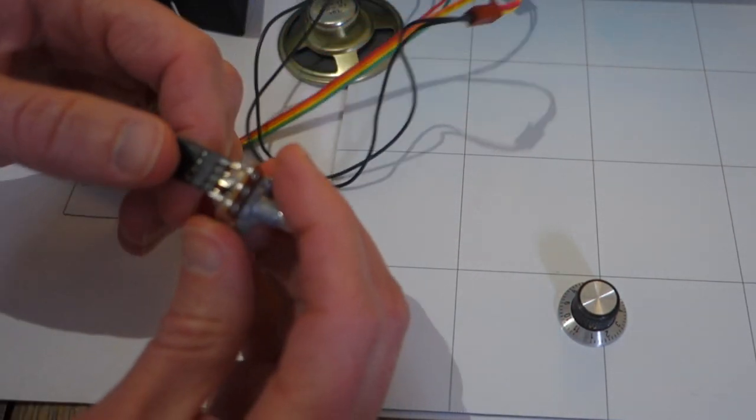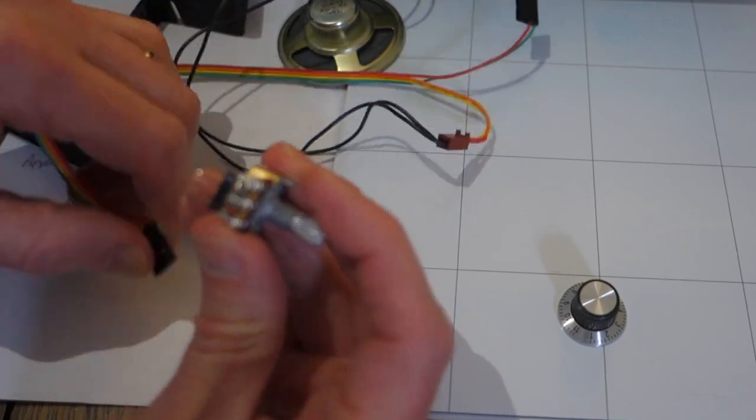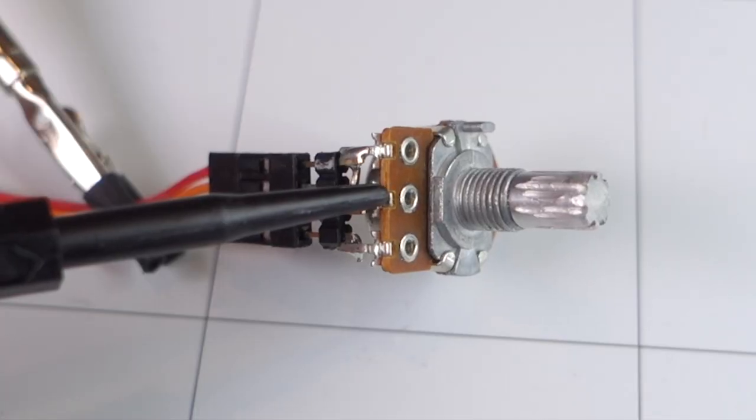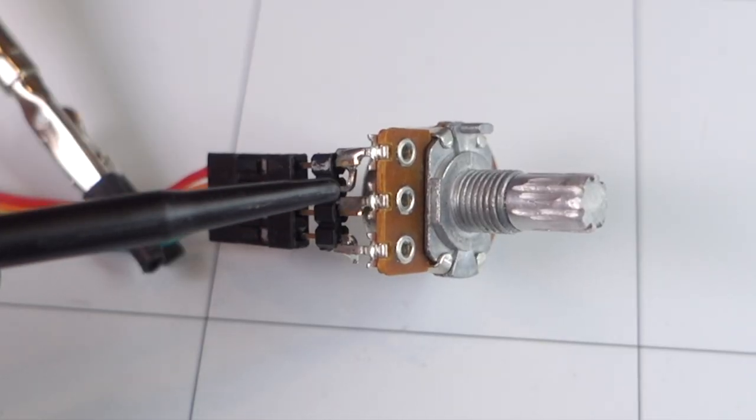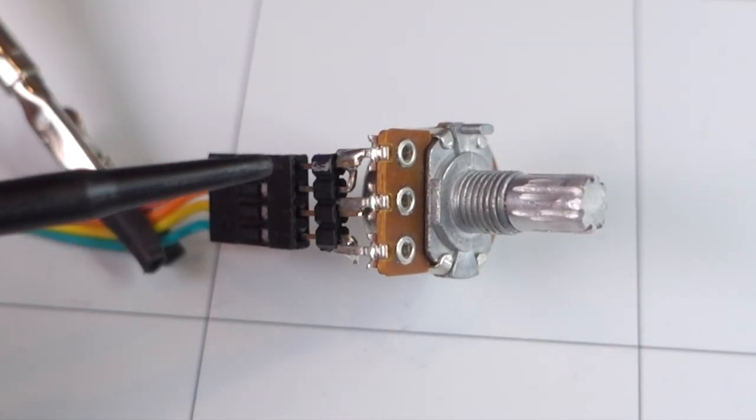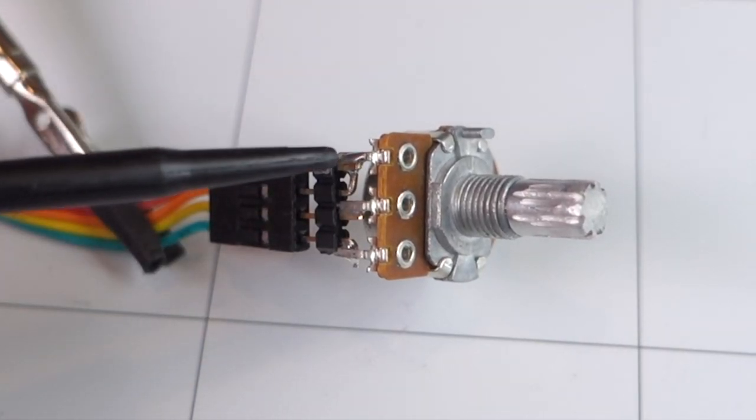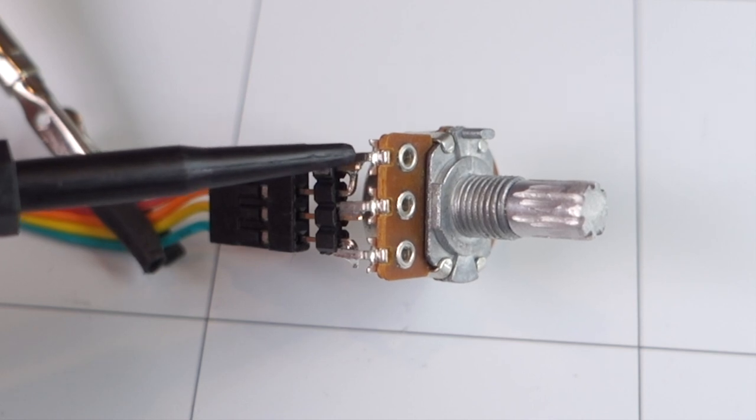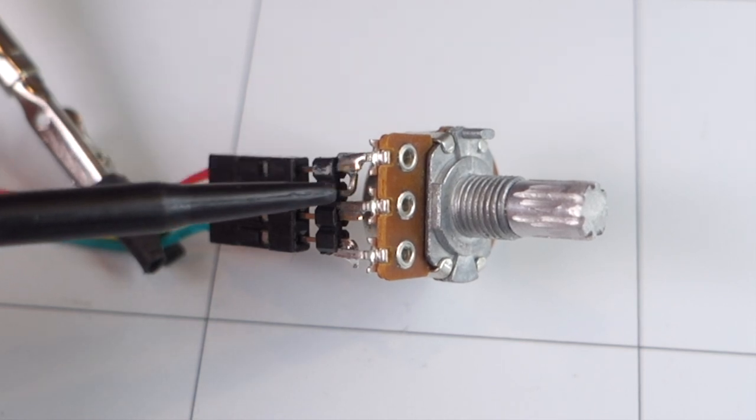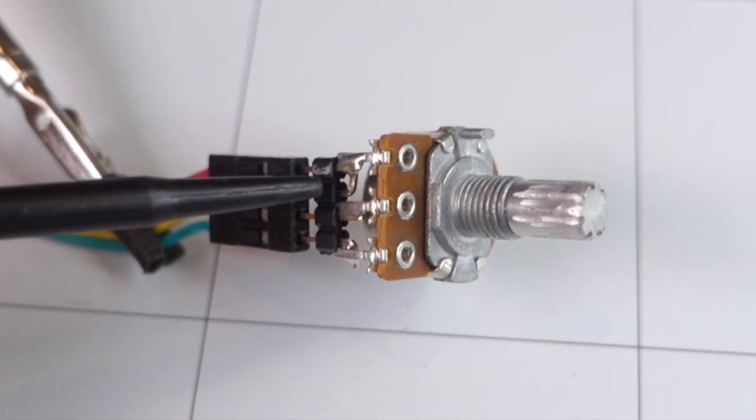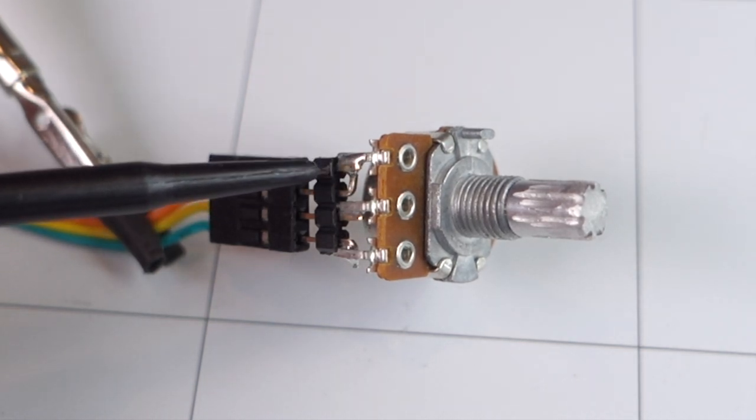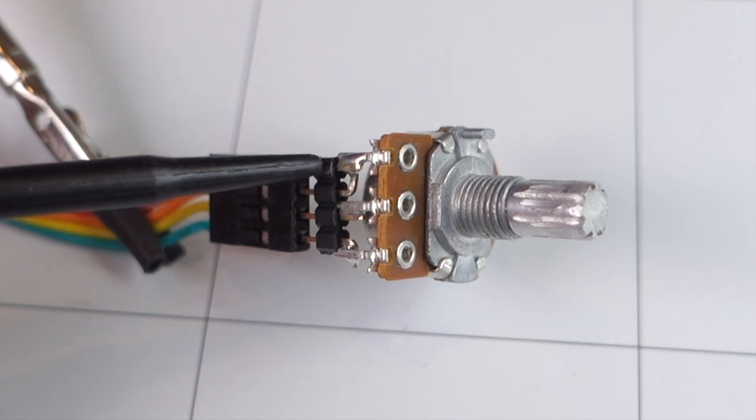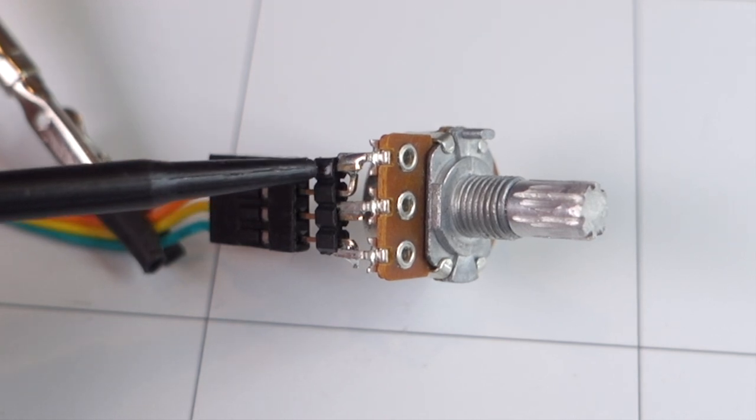So the only tricky part about this is just doing the soldering, and I'm just using these little headers here, which make it really convenient. But you don't have to get all fancy, you could just use wire and just actually solder everything together straight to wires, but this just seemed a little bit neater.